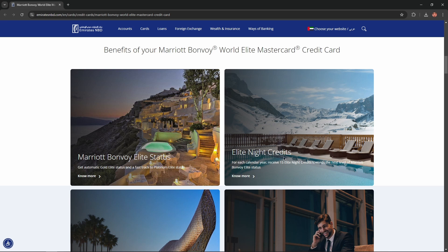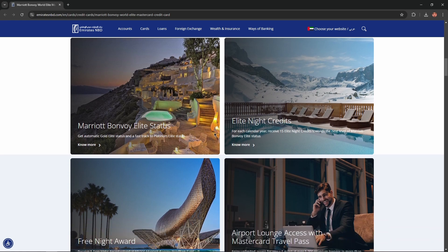Elite night credits. For each calendar year receive 15 elite night credits toward the next level of Marriott Bonvoy Elite status.